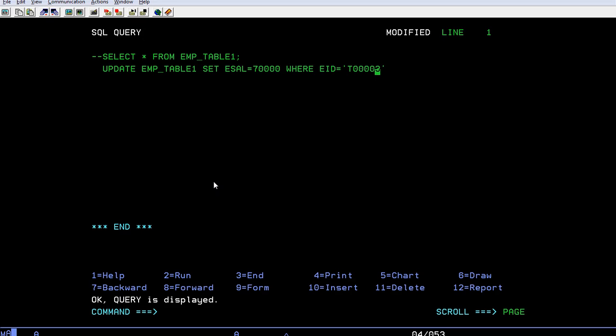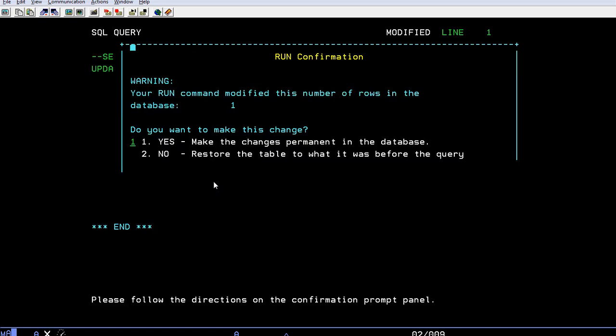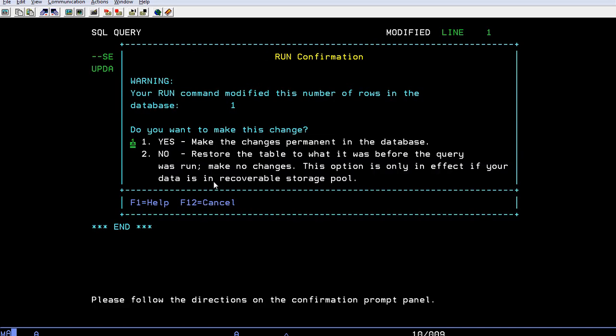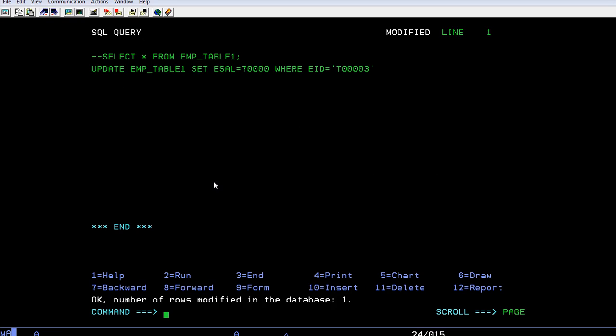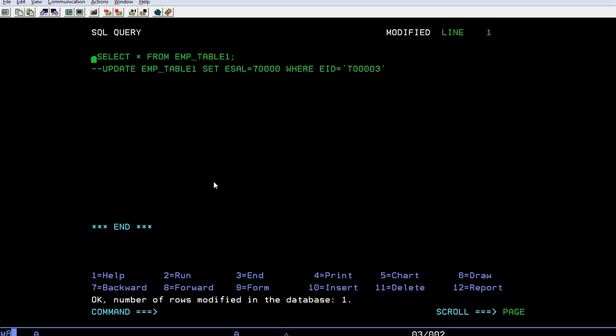Then run it. It will ask you to confirm the run command. If you want to change this, just end it. The update has been successfully completed. Now we'll go back and see if the value has been updated for the specific employee ID.